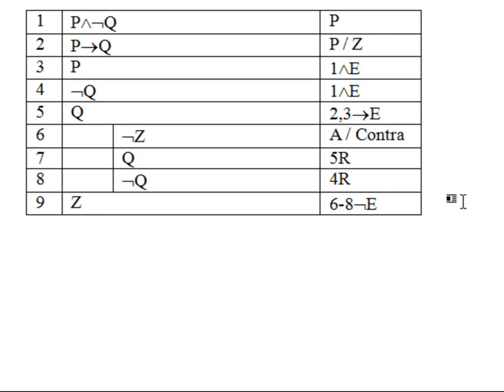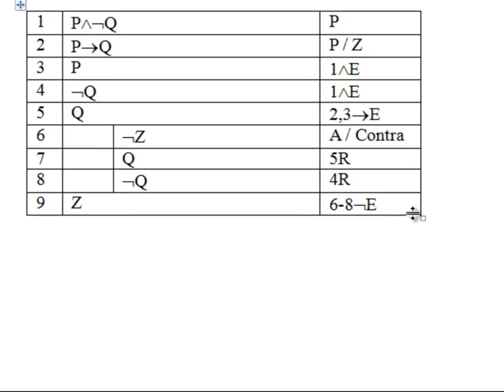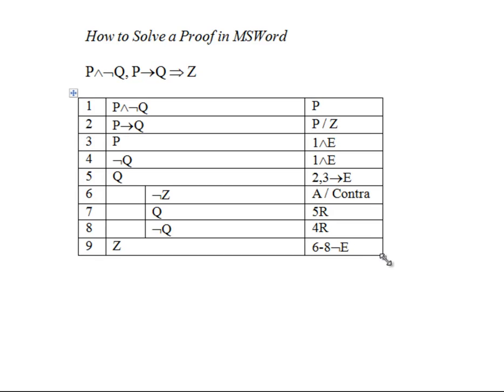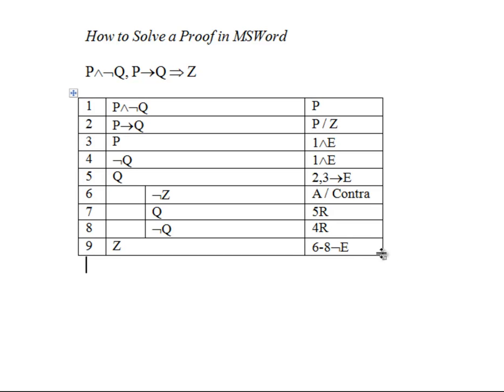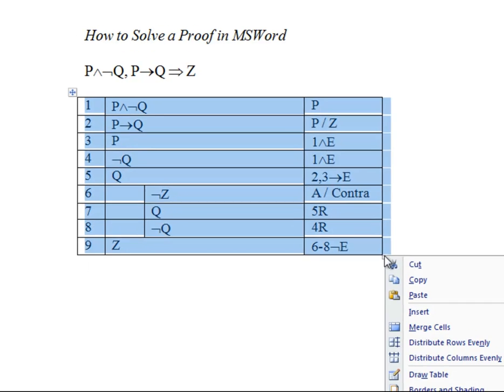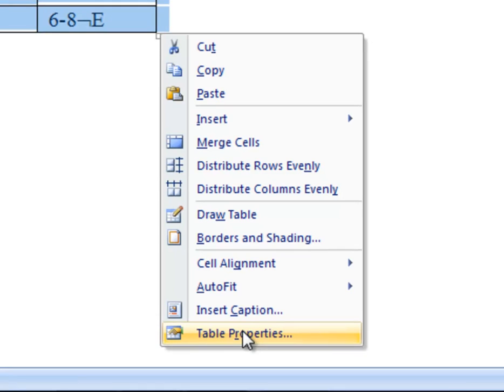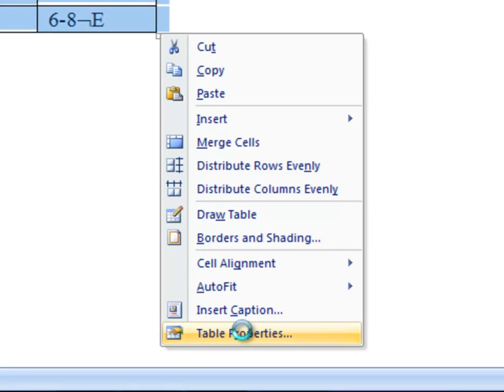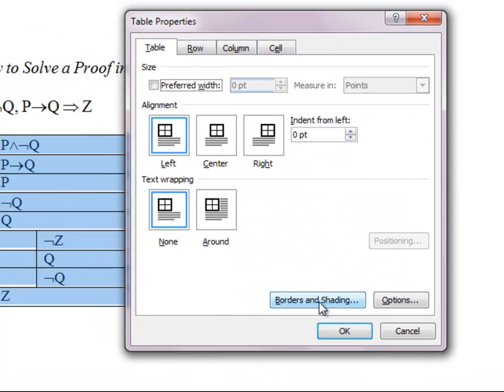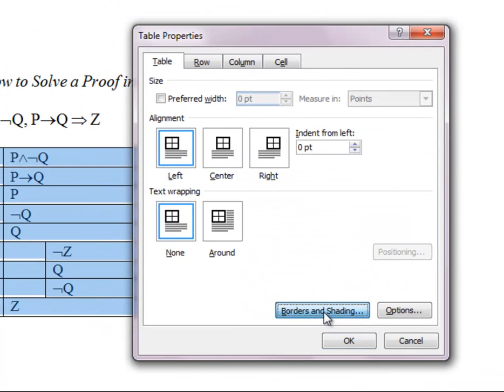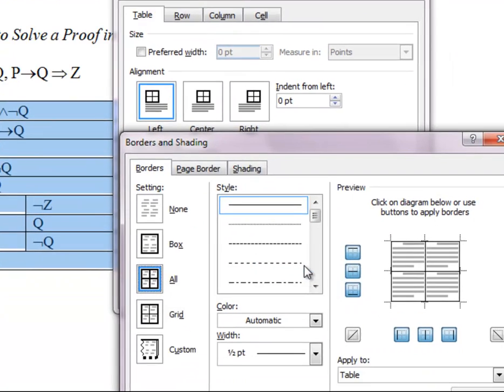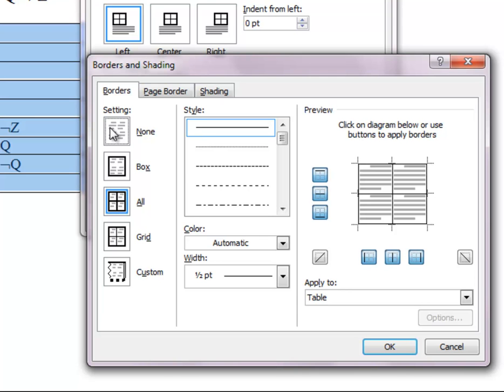If you want to make your proof look really spiffy, this is not necessary for the purpose of the course, but you want a really clean-looking proof. What you can do is select the whole table, then right-click, click Table Properties, click Borders and Shadings. Eliminate all of the borders by selecting None.